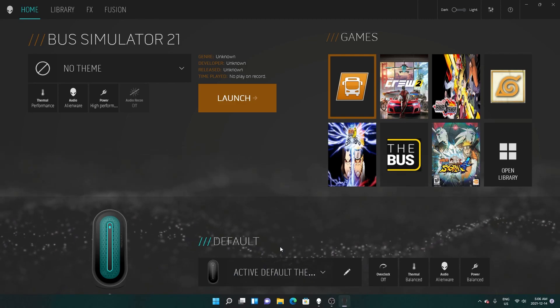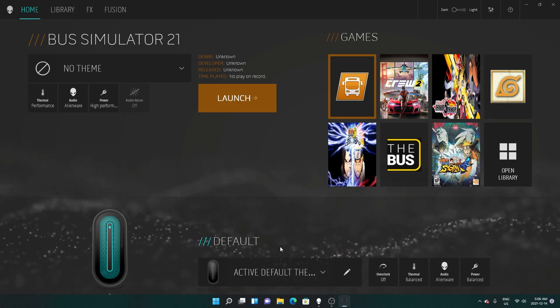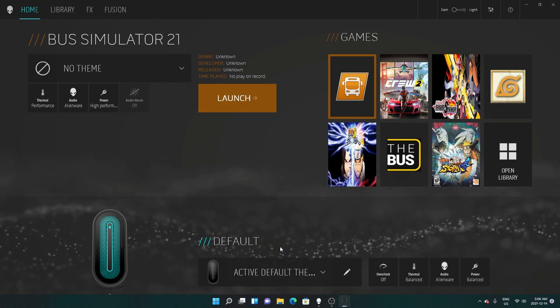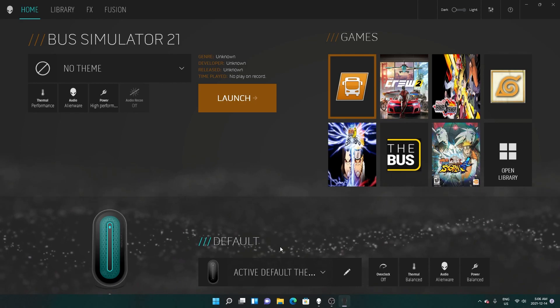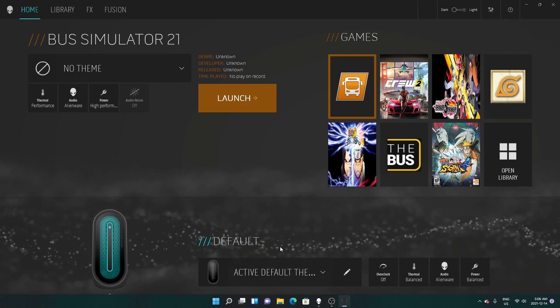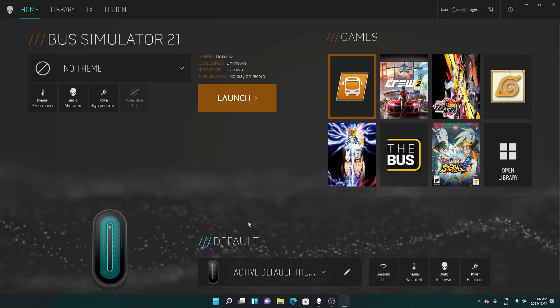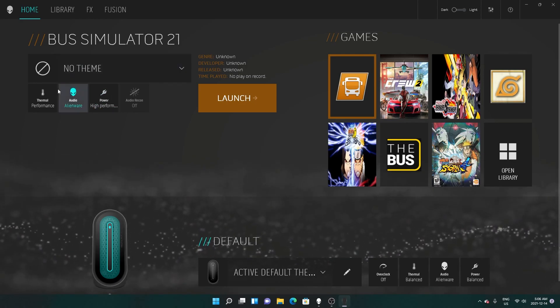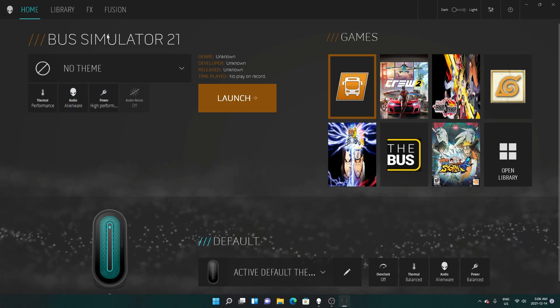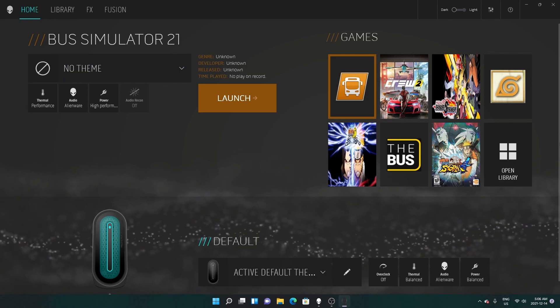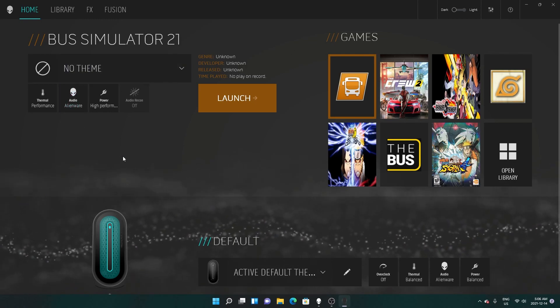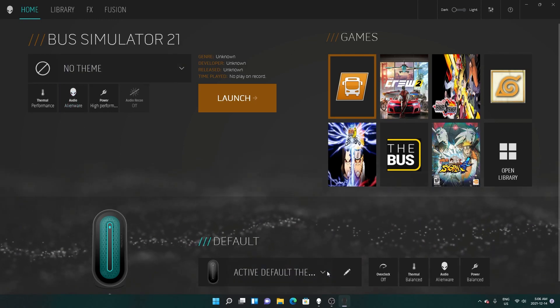Hello and welcome back, hope you're doing well. Today we're just gonna make a quick video on the Alienware Aurora R13 Command Center. We're gonna start off with the home page.